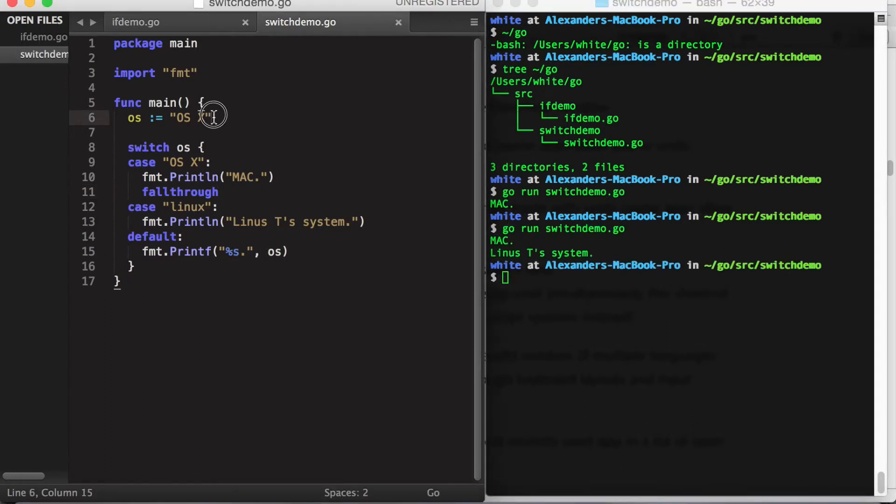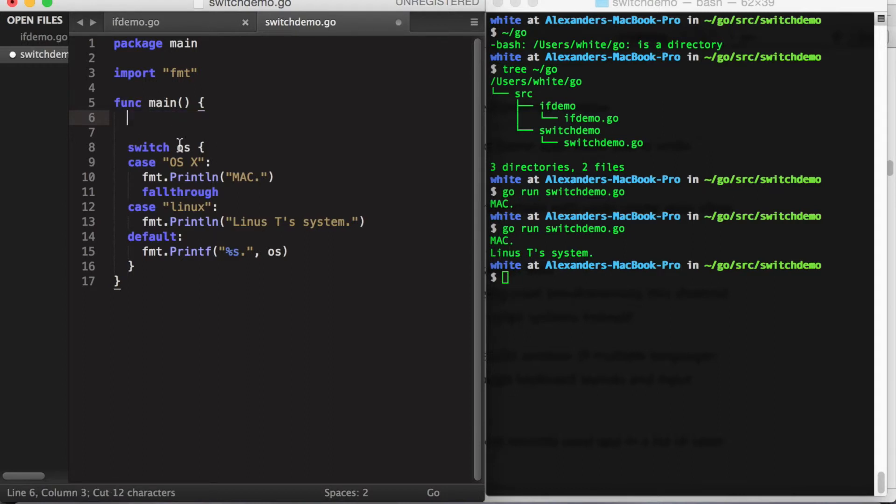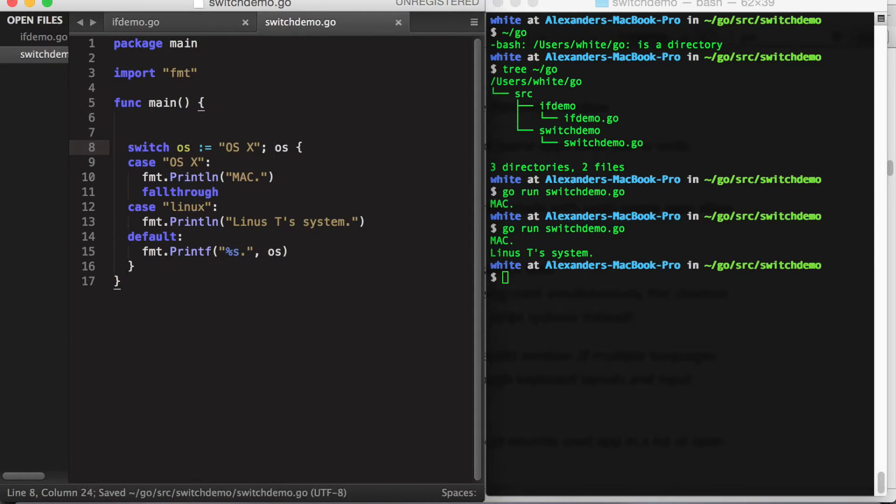And like the if statement in Go, we have the option to do variable declaration and initialization in the first line of the switch statement.